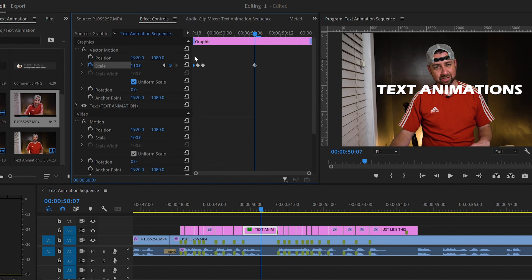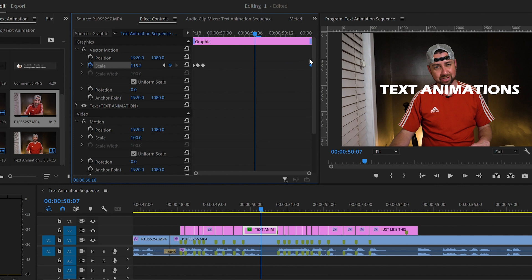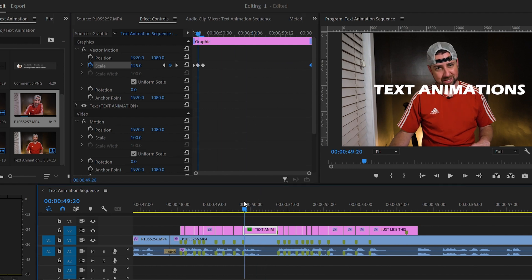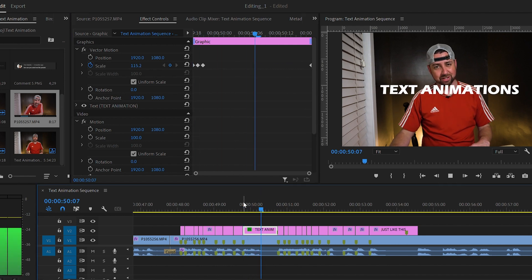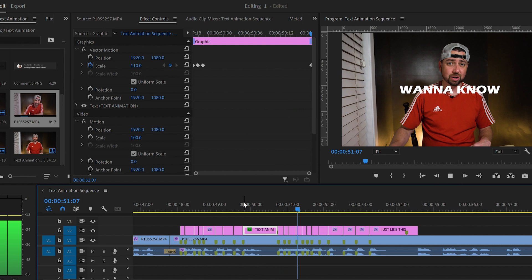Now let's slide it all the way to the right side of the clip. This will just make the text slowly shrink as the clip drags on. That looks pretty good.